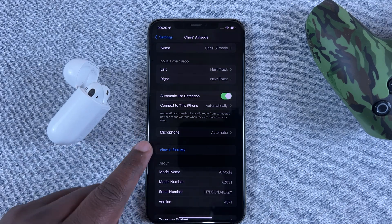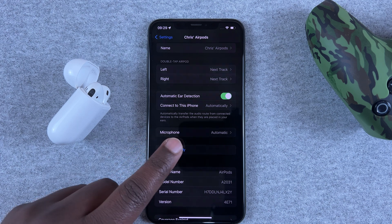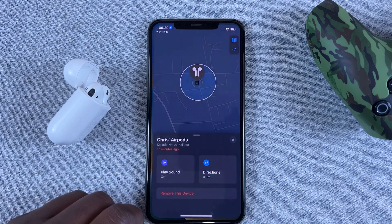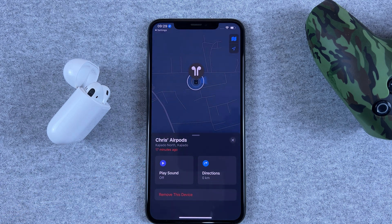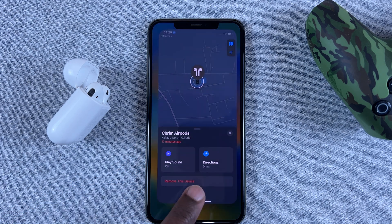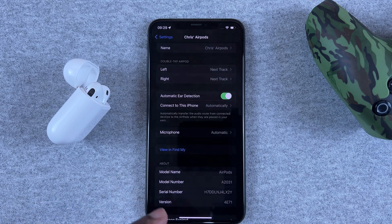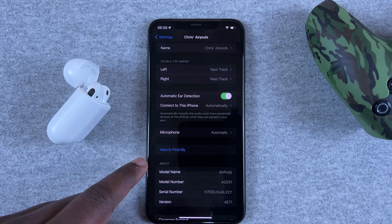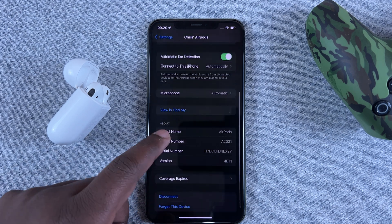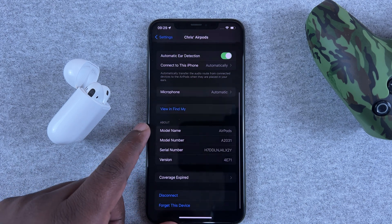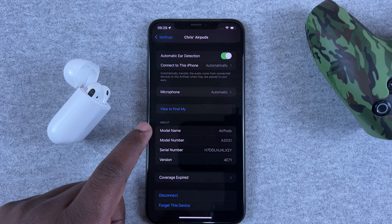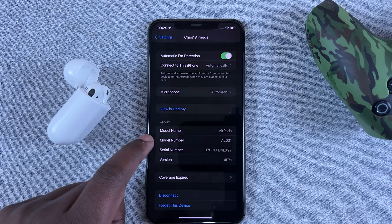You can also tap on View Find My just to see your AirPods in the Find My app on the iPhone. When you go back, you should have the rest of the information about your AirPods — your model name, model number, serial number, and the AirPods firmware version.